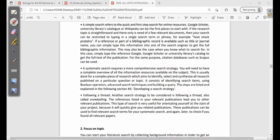A simple search refers to a quick and fast search for an online source. Google Scholar, university library catalogues, or Wikipedia can be the first places to start. If the literature topic is straightforward and there is only a need for a few relevant documents, your search can be restricted to typing in a single search term or phrase — for example, 'heat shock proteins.'